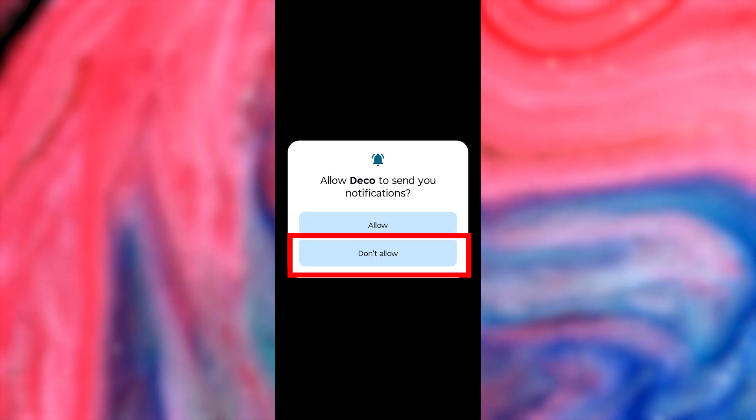Then press the Login button. Next, you'll be asked to enable notifications for this app. I won't do that, so I'll press Don't Allow.